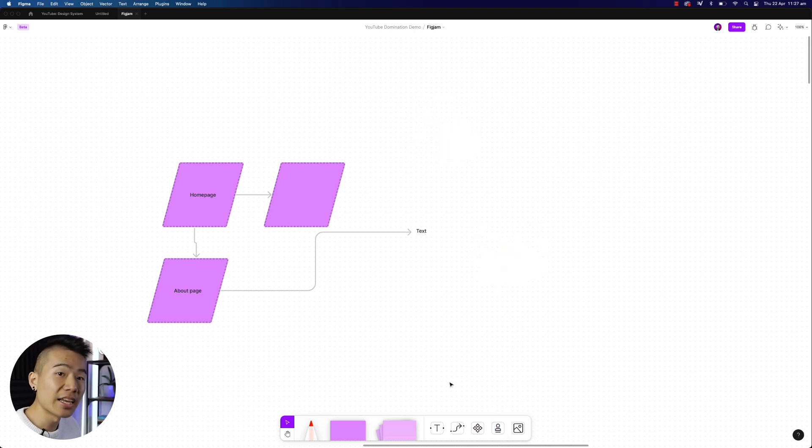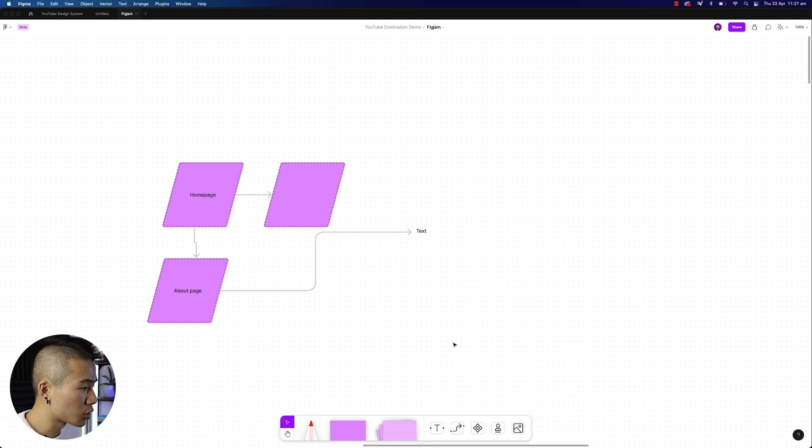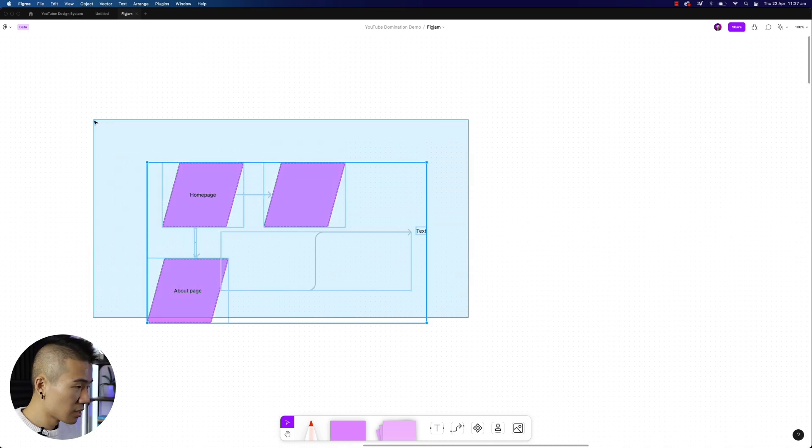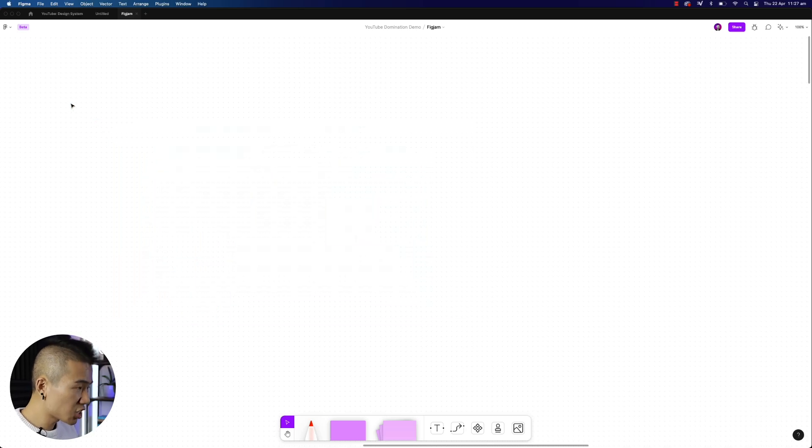Now, if you thought about adding an image, you can also add an image with this icon over here, and you'll be able to place the image on the canvas. So in a nutshell, would I use FigJam?